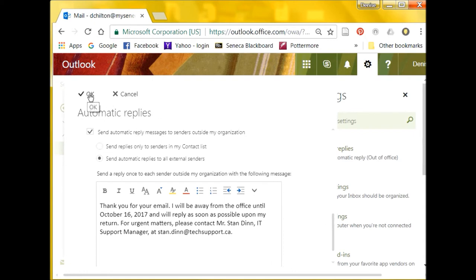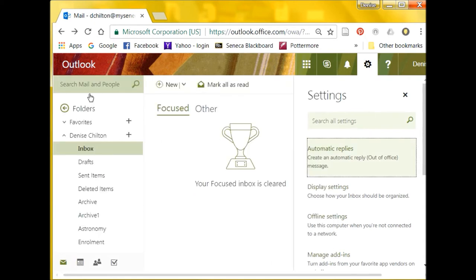Remember to click OK at the top left to enable your automatic reply.